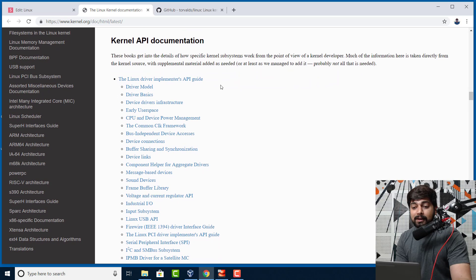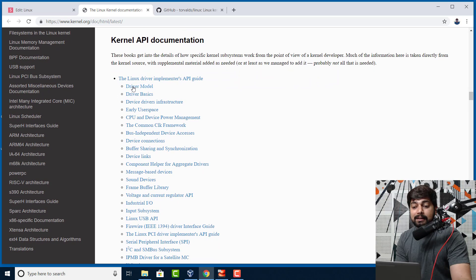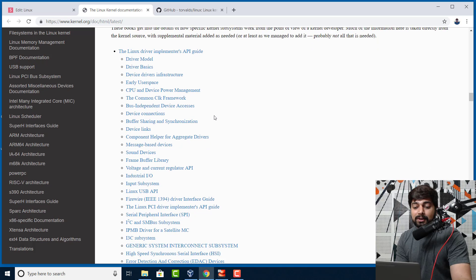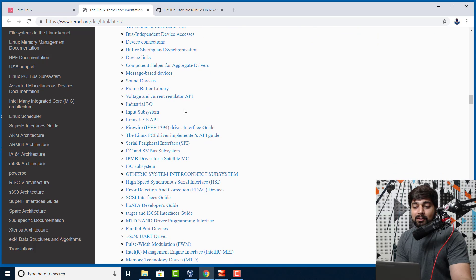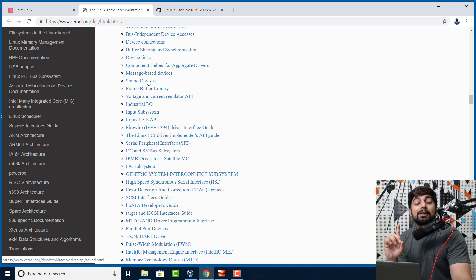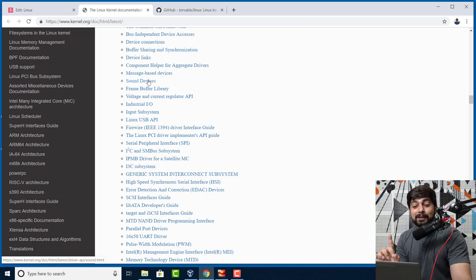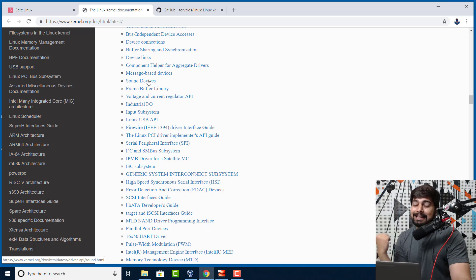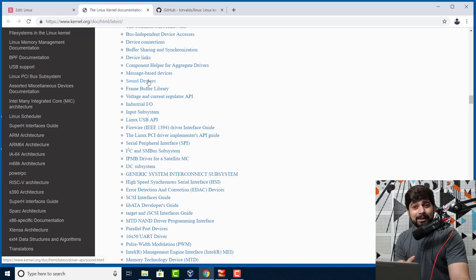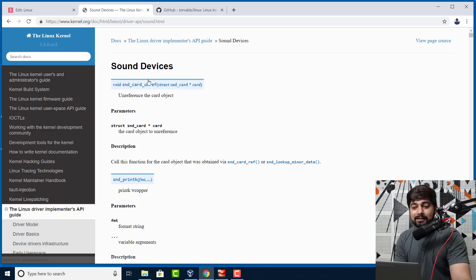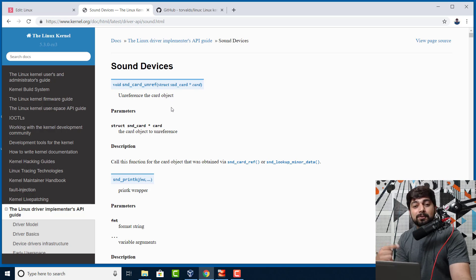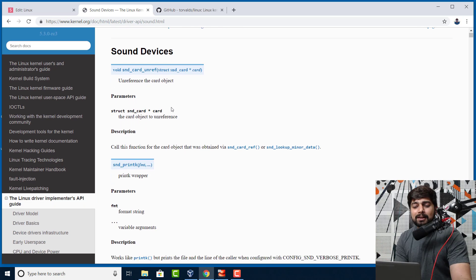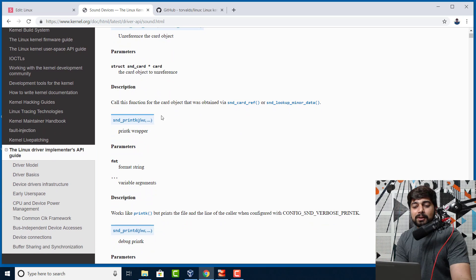There we go. We can see the driver model, the basics of the drivers and how this is going on for industrial IOs, sound devices, and all of these things. Now before we click on sound devices, I'm going to point out one more thing here. A lot of times you might have seen that Linux is totally written in C, and it's technically correct but not 100%. Let me show you that.